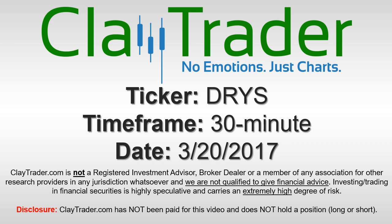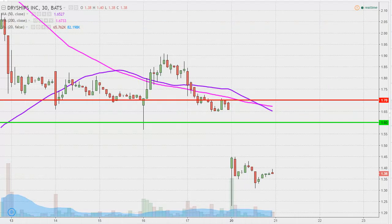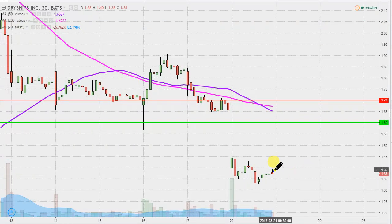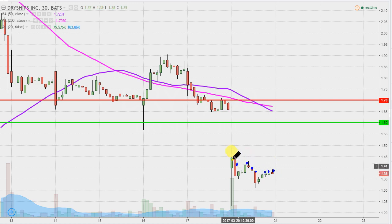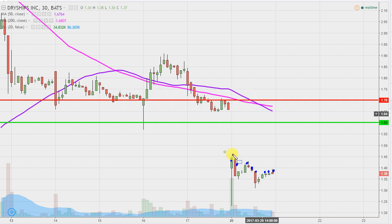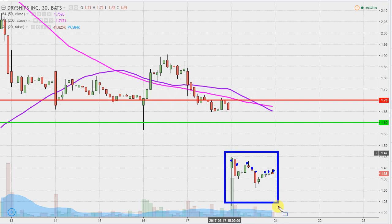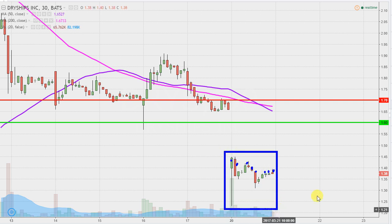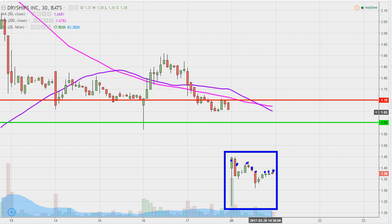Hey ClayTrader, this will be a video chart on ticker symbol DRYS. We will take a look at the 30-minute time frame. What do I mean by 30-minute, in case maybe you're new to charts? Instead of each one of these candlesticks representing one day's worth of price action, which is what you would normally see, each one represents 30 minutes. While this may look like several days' worth of time, it's actually just today's price action broken down into 30-minute time slices.